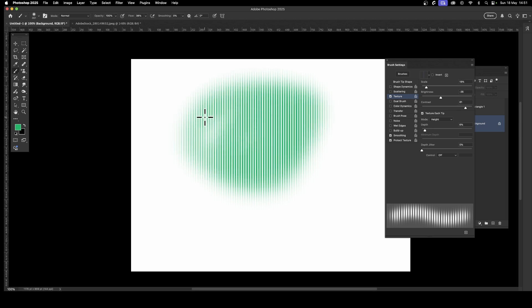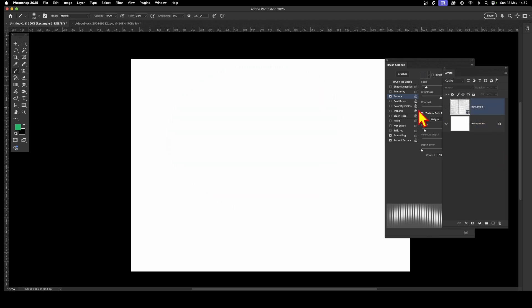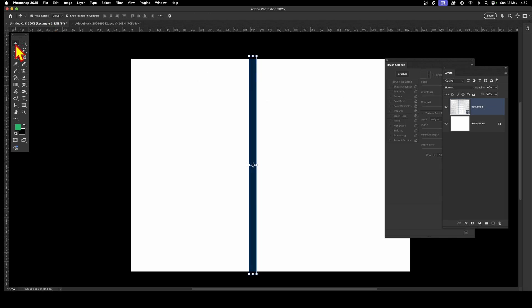When you apply it, you get a pattern based on the line texture. The gap you see in the brushstroke is based on the selection you created — if you made the selection a bit wider, you'd get bigger gaps. You can go up here and switch the texture to a different one, such as horizontal, to create something in the other direction.